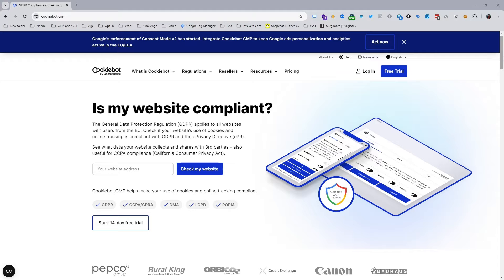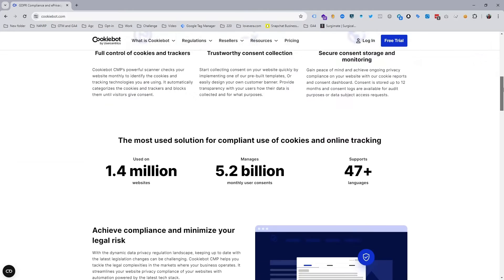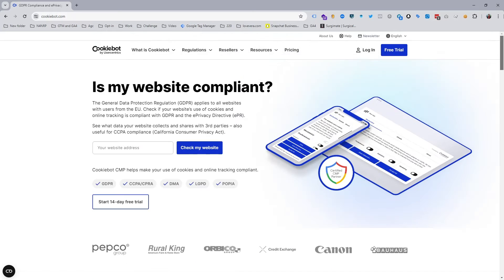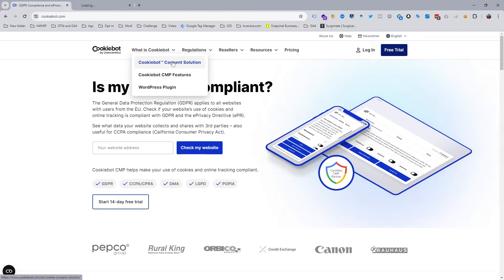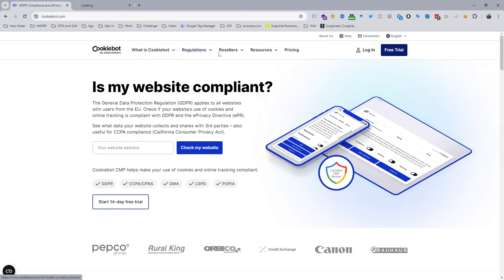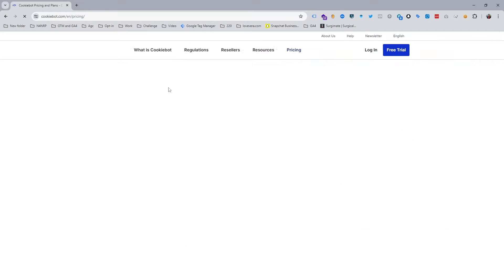As you can see, this is the Cookiebot official website. If you search on Google for 'Cookiebot' or directly input the link which is cookiebot.com, then you will get this interface. First of all, you can check their pricing because it is not free.